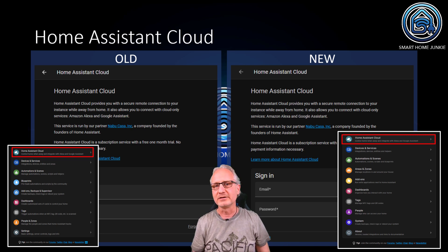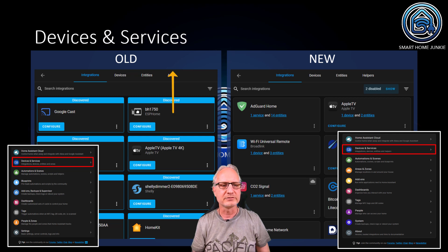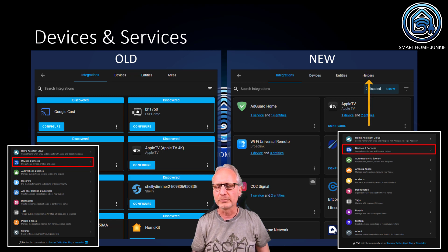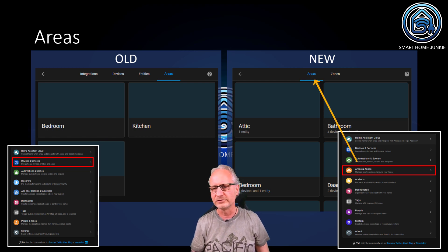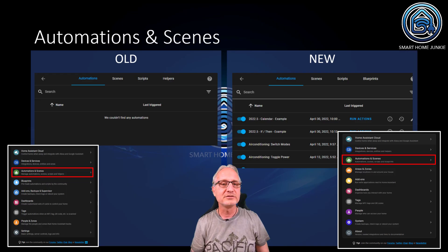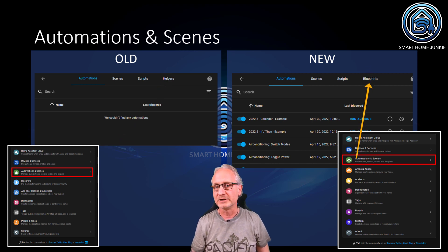Home Assistant Cloud is still the same, so if you use that, you know where to find it. Devices and Services changed a little bit. In the old menu, you also had Areas in Devices and Services, which is a little bit strange. In the new menu, it is replaced by Helpers, which is quite logical to place there. Areas was in Devices and Services in the old menu; in the new menu, we have a new option called Areas and Zones, and that's where you find Areas now. Automations and Scenes also changed a bit. In the old menu, Helpers were part of Automations and Scenes, but they're not anymore. Now we have Blueprints in Automations and Scenes, which is also a logical place to put it.